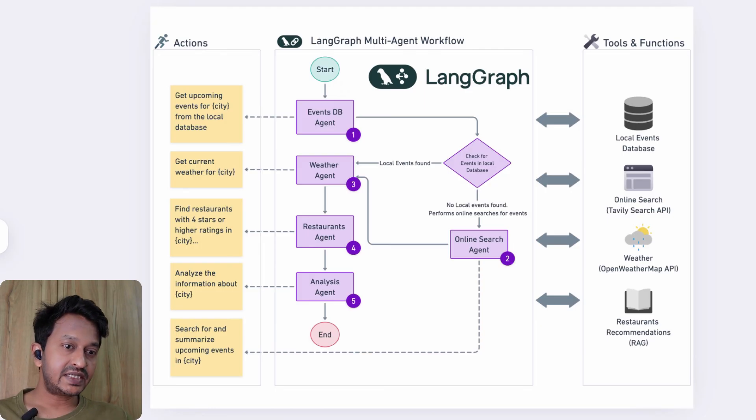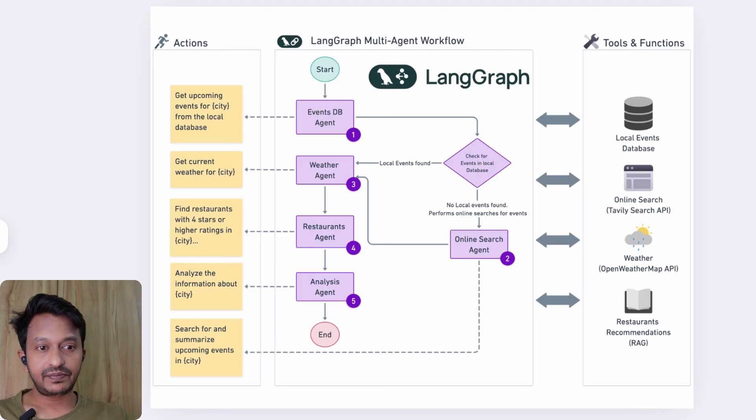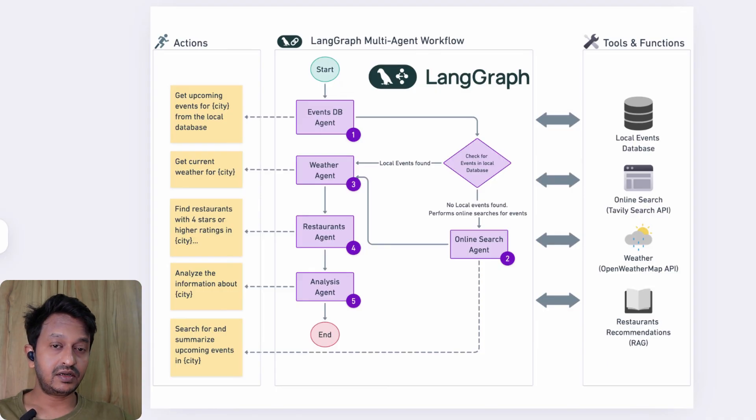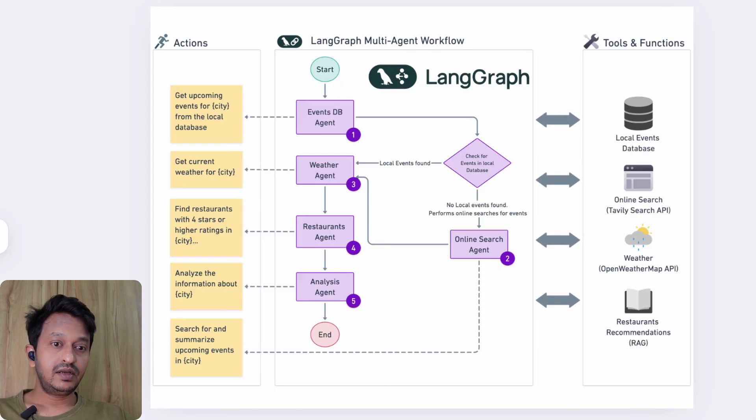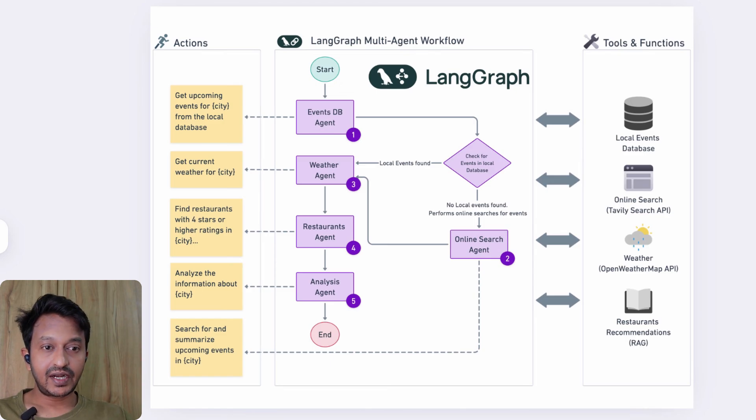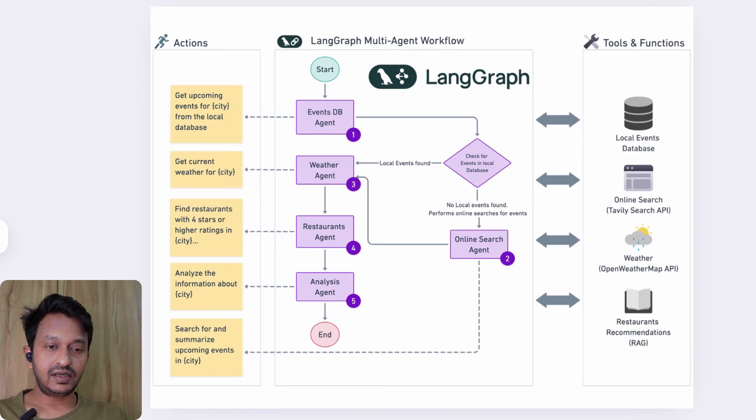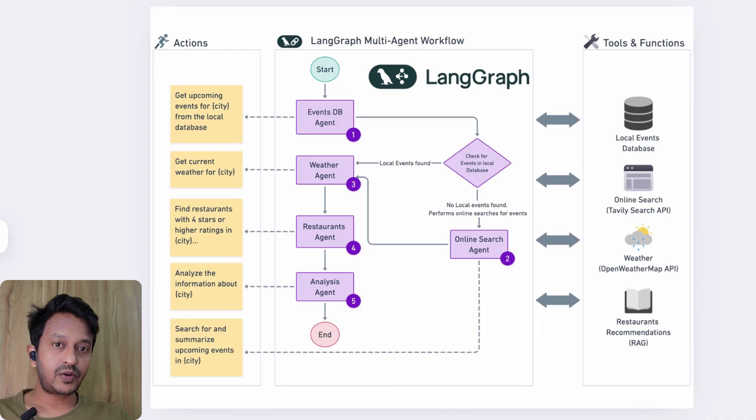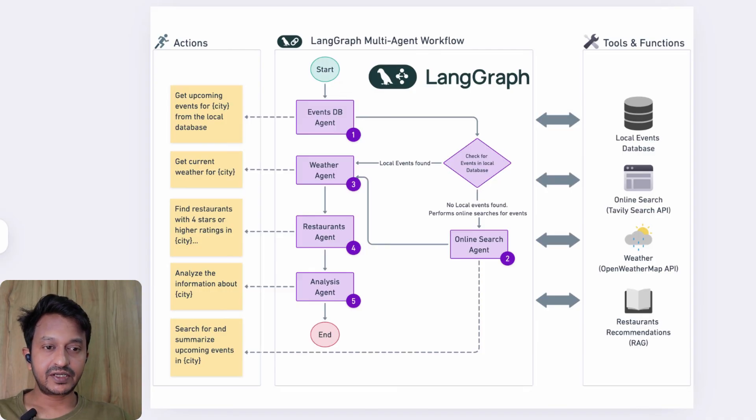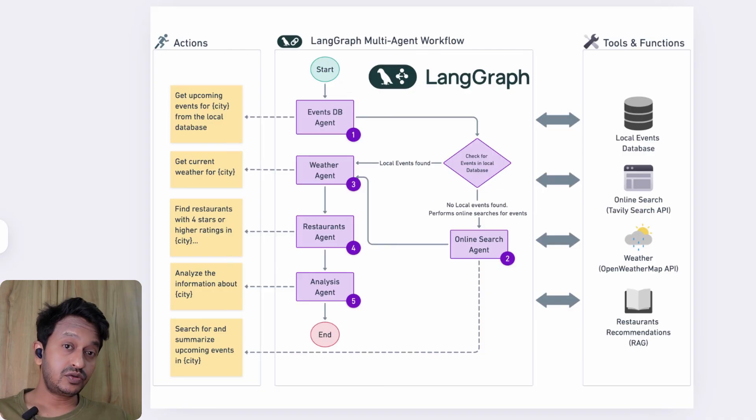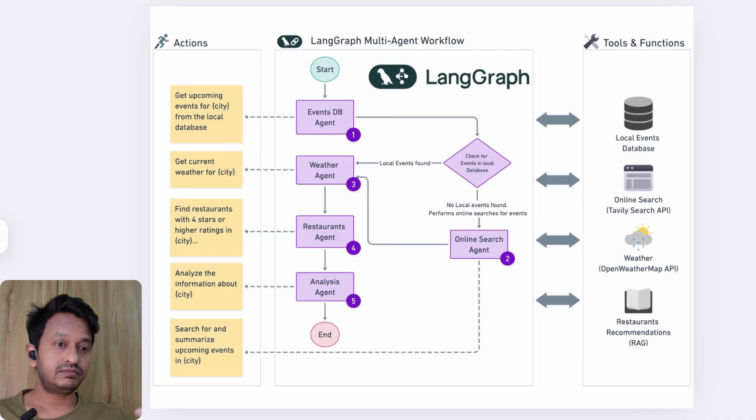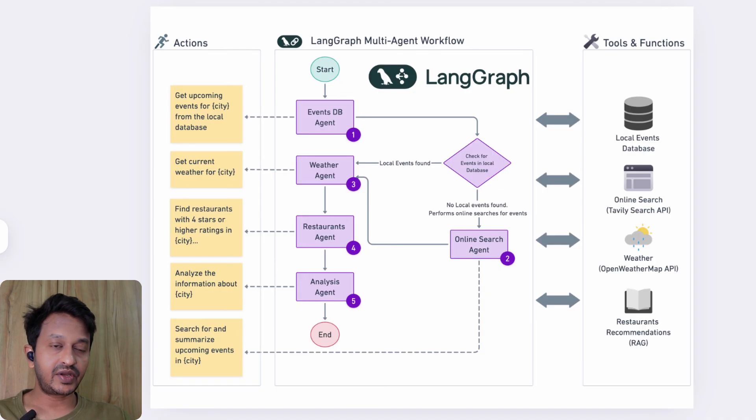That's where LangGraph basically shines. LangGraph can do deterministic workflows, graph-based control flow, state updates after each step, conditional routing is also possible. It can do retry logic, and tool calling is built in with LangGraph, which is not possible if you just use LangChain.